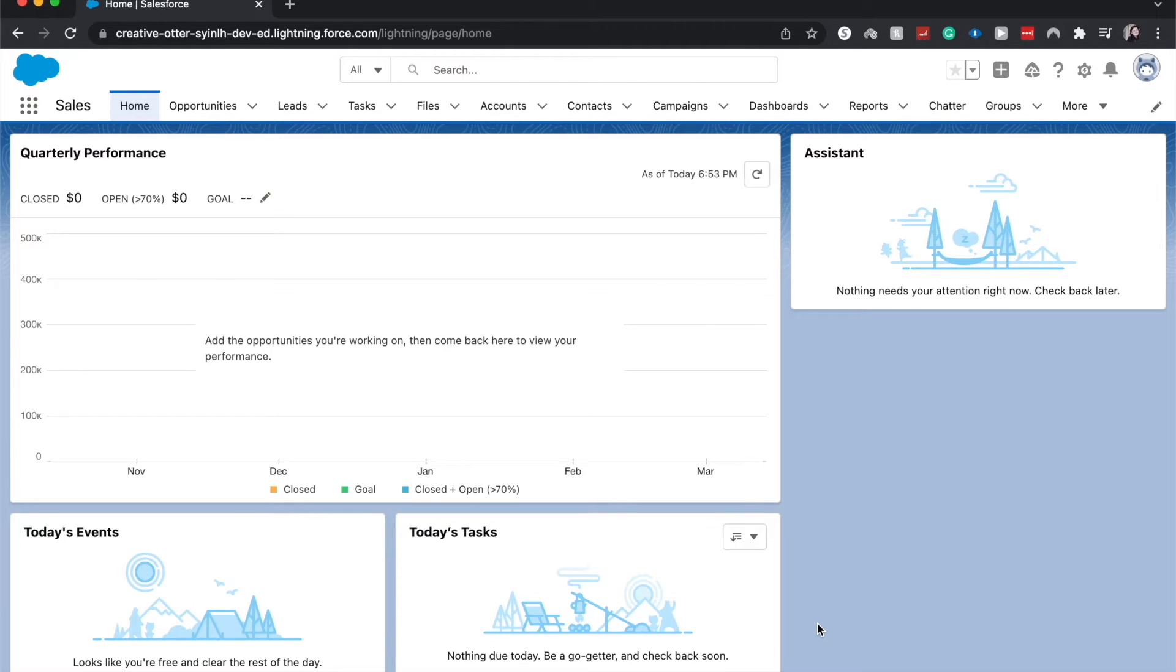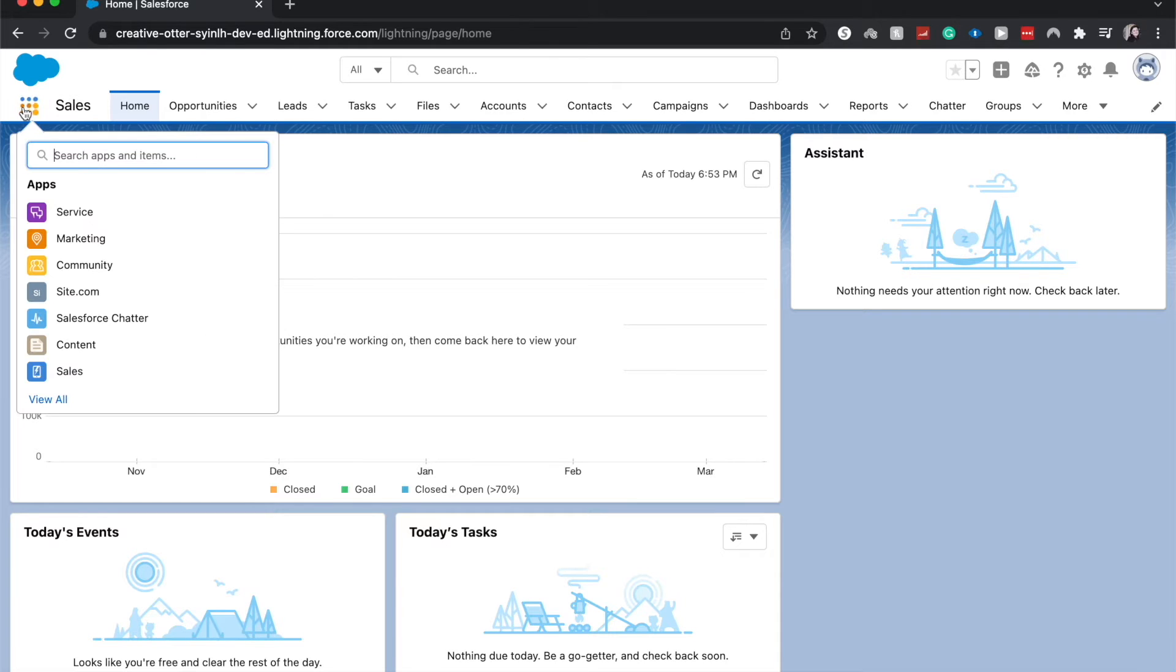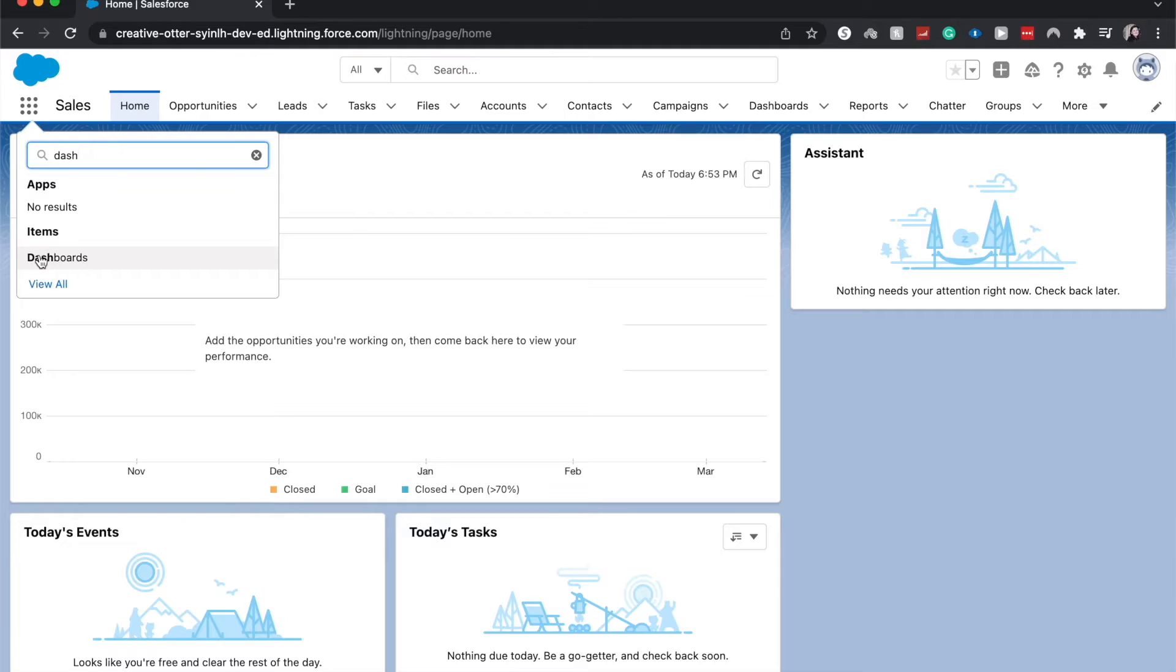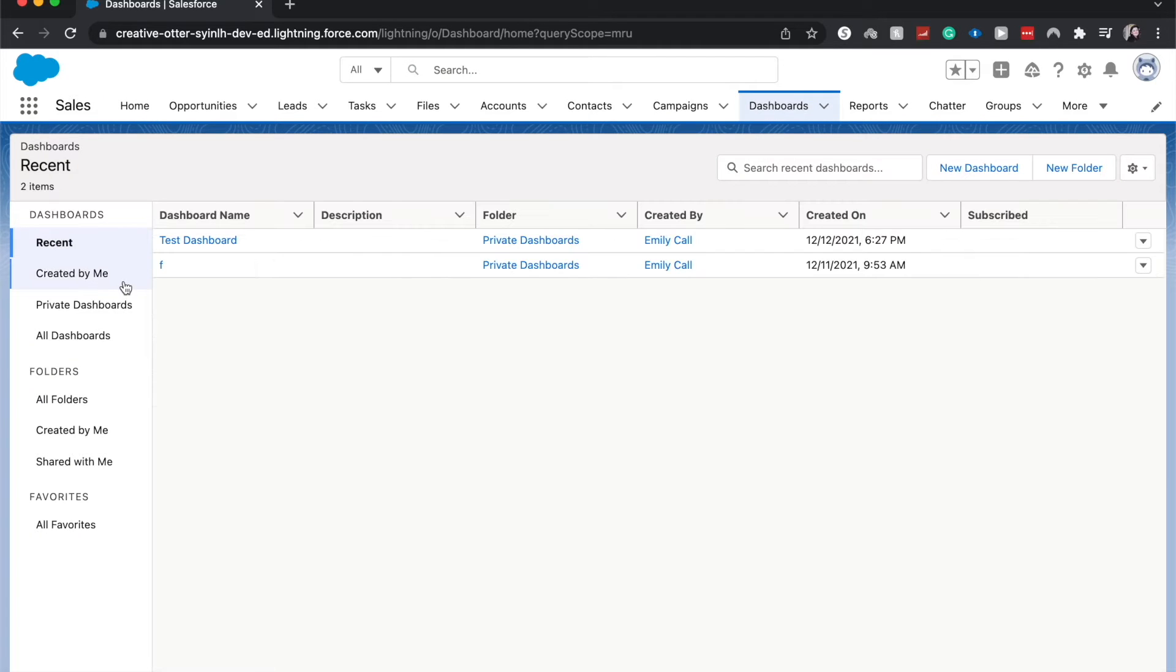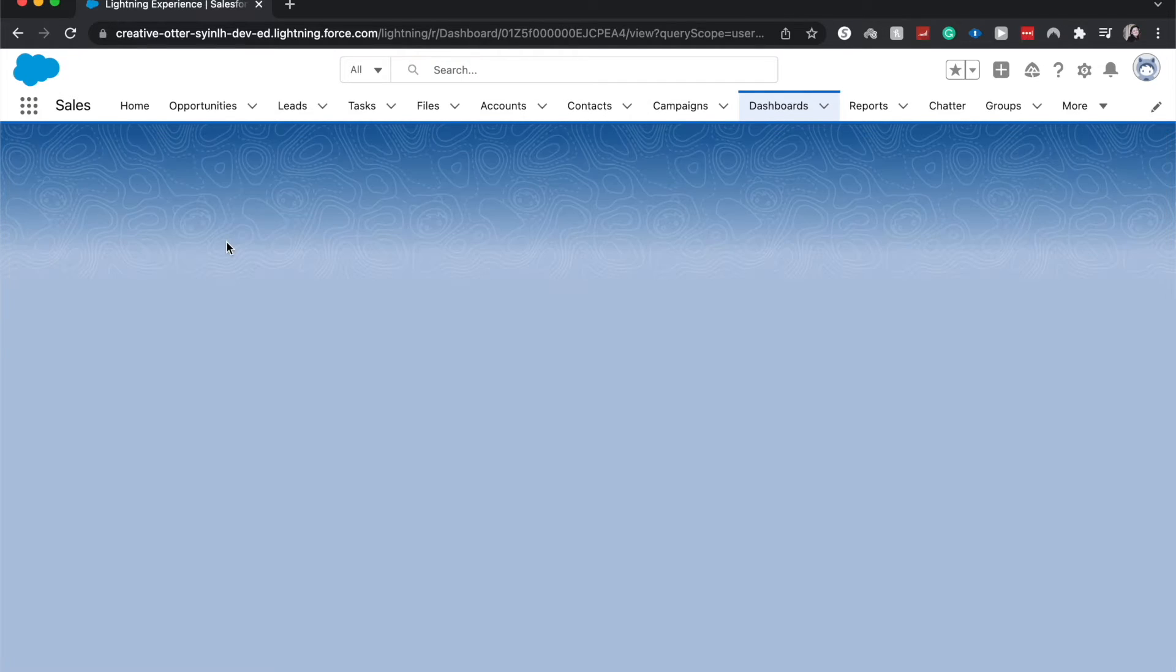First things first, make sure that you can see the dashboarding tab. If you cannot, you can also come over here to the 3x3 and search for dashboards and click on that item and it'll take you to the same place. From here you can go to test dashboard or click new dashboard. I'm going to click test dashboard because I've already created one.